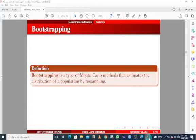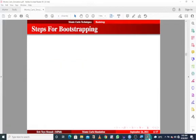We will be looking at non-parametric bootstrapping, and also the parametric bootstrap when we get into R. So what is bootstrapping? Bootstrapping is a type of Monte Carlo method that estimates the distribution of a population by resampling, and in order to estimate or assess the accuracy of the estimate obtained, we make use of the standard error and the bias.